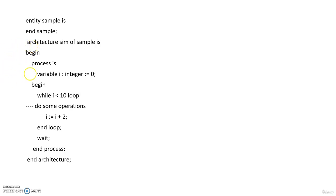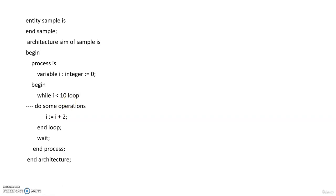End loop, wait, end process, end architecture. So all the other things except the while loop here will vary according to the requirement of the logic. So just focus on the while loop. So this is how we are going to use while loops. The conditions may vary according to the requirements, but this is how generally we use while loop in VHDL programming.